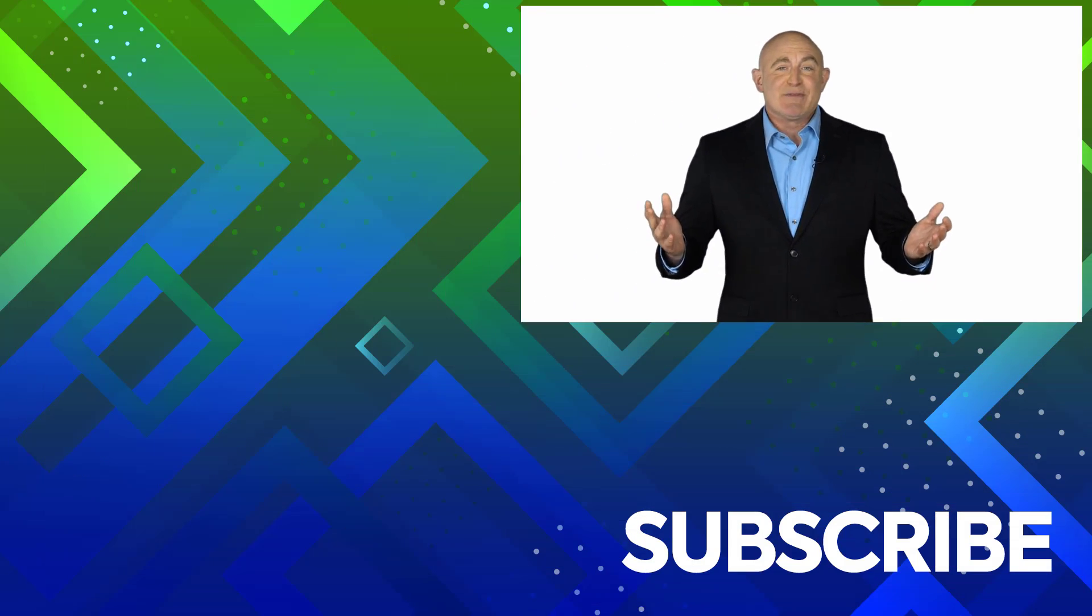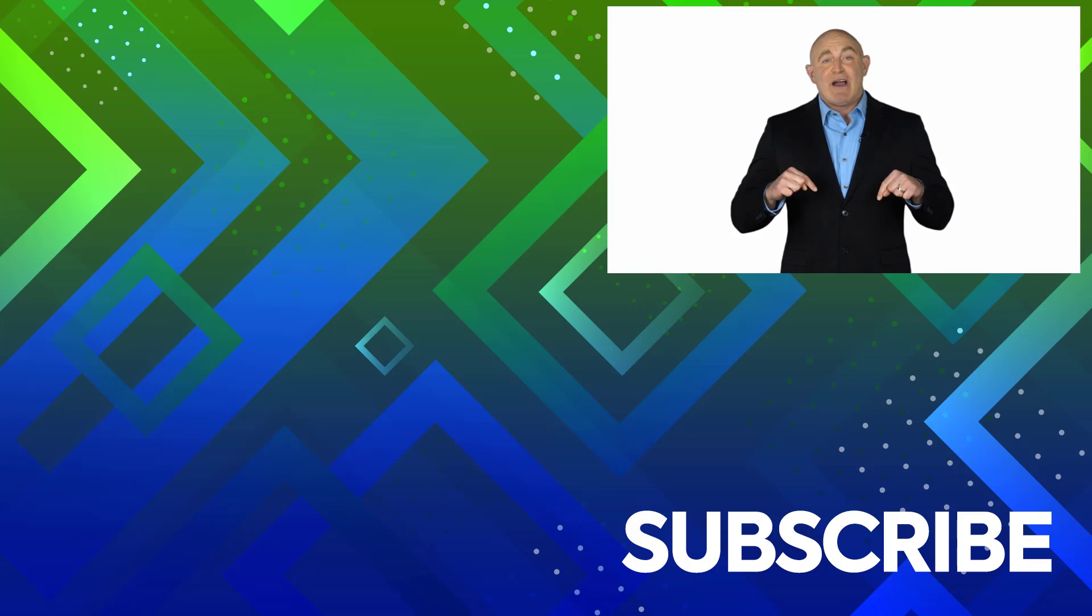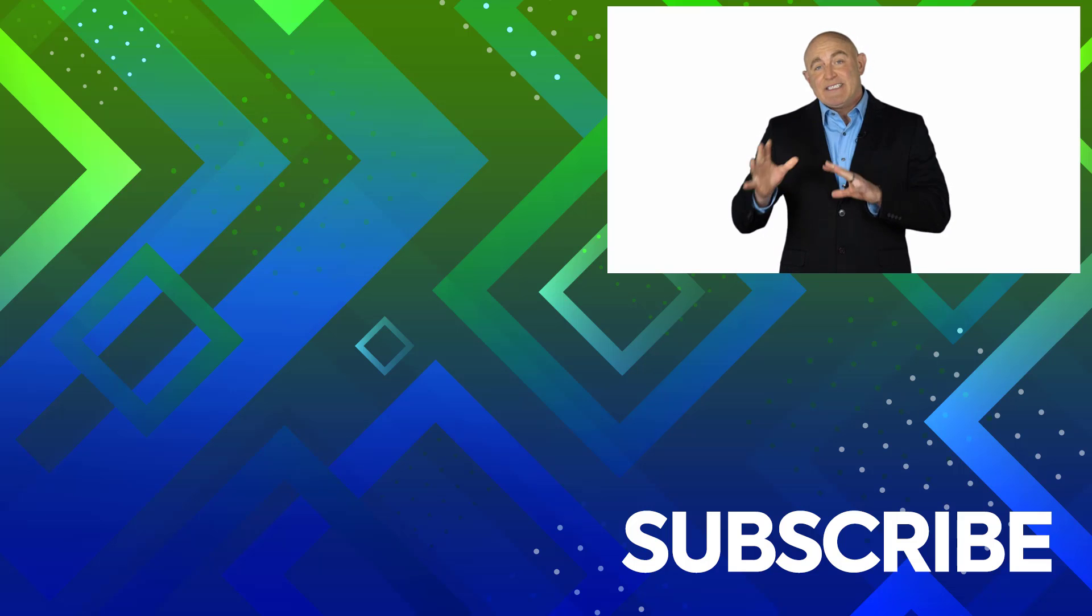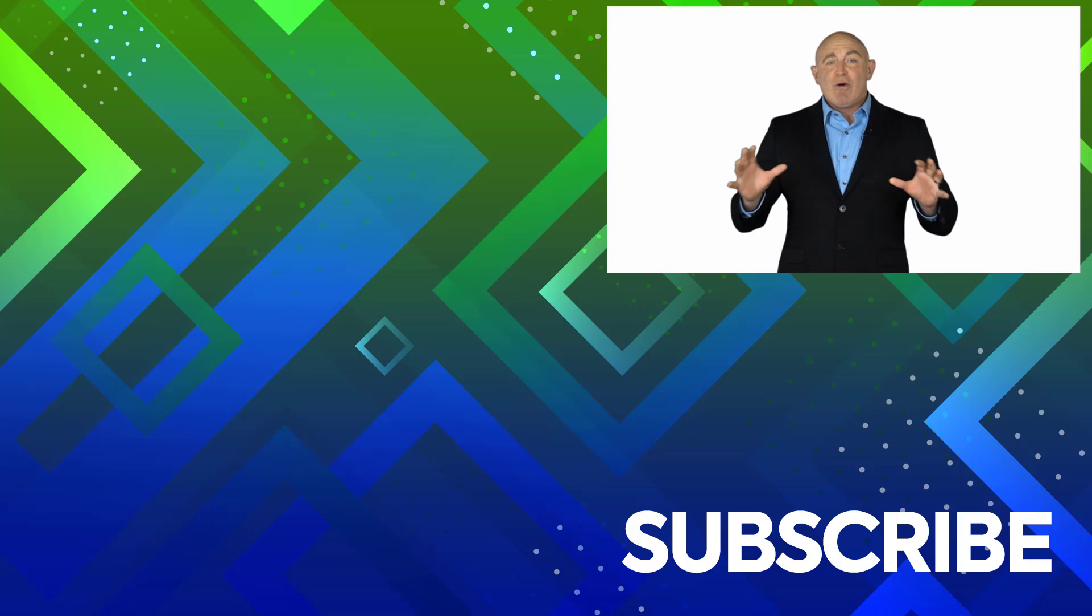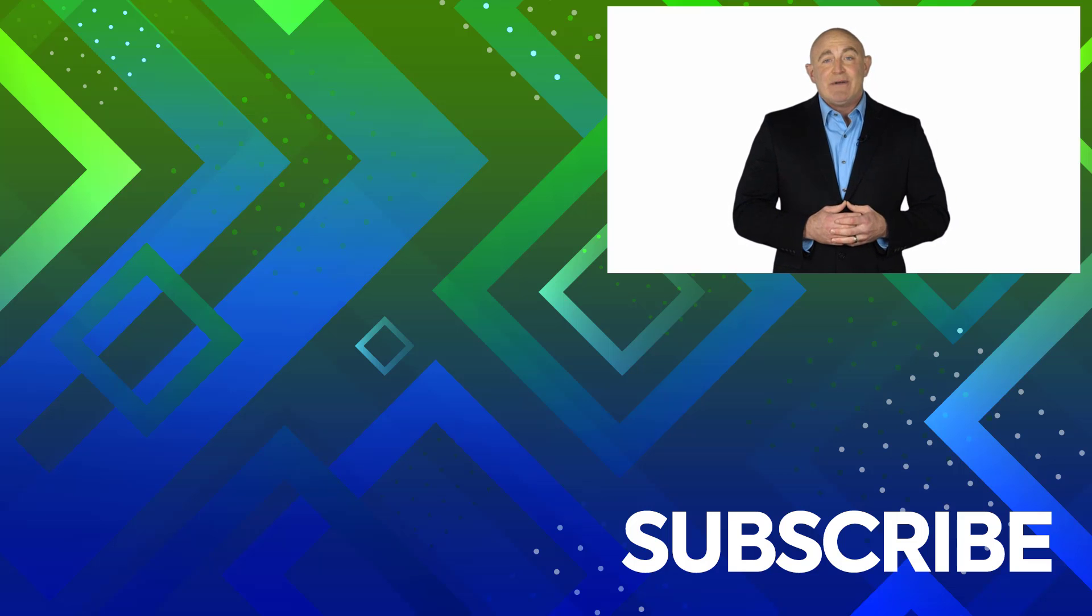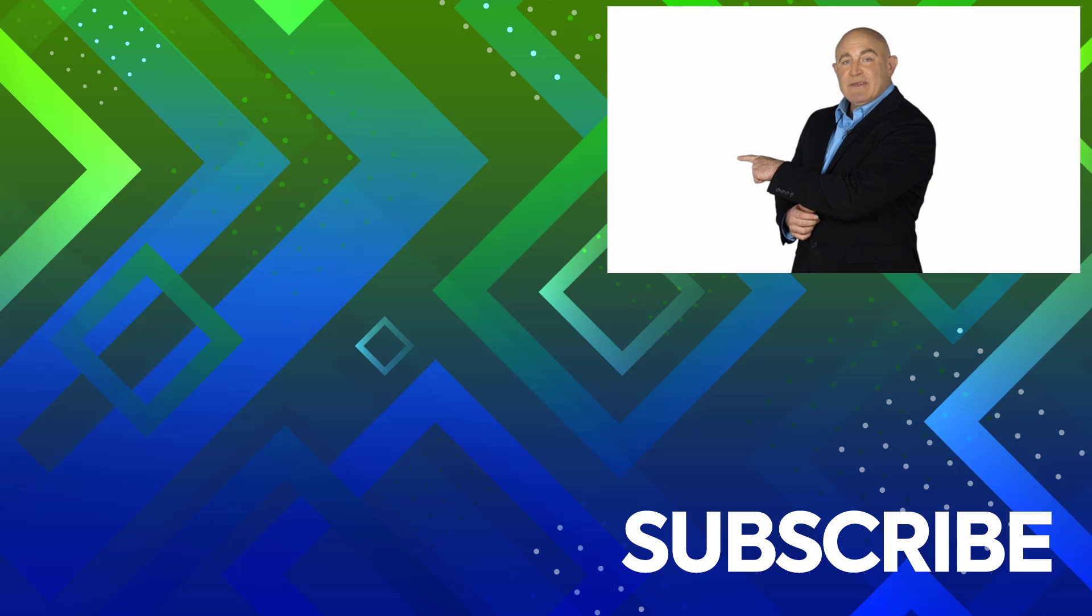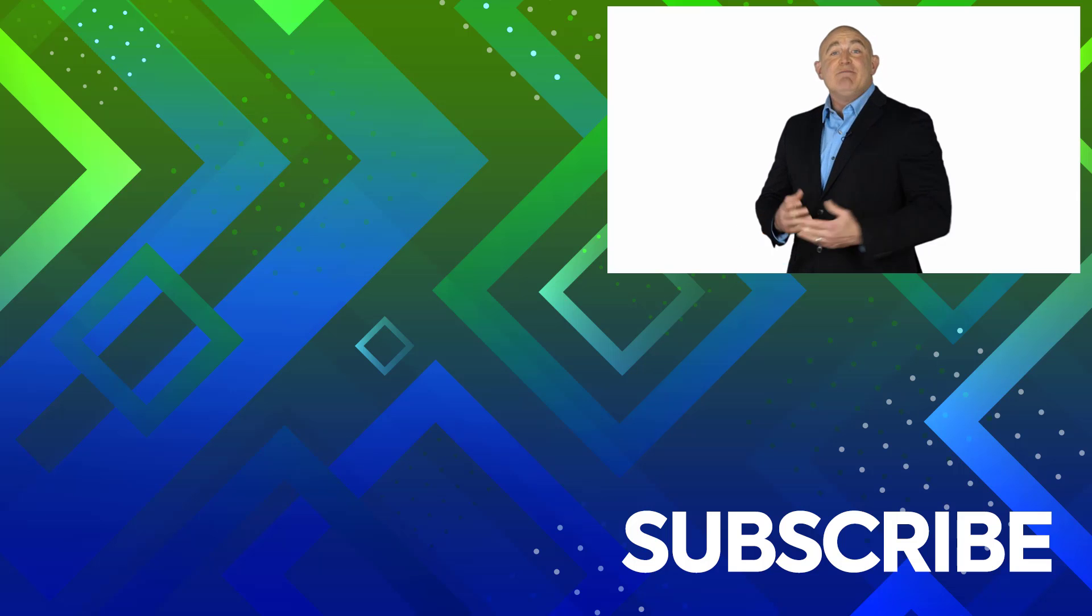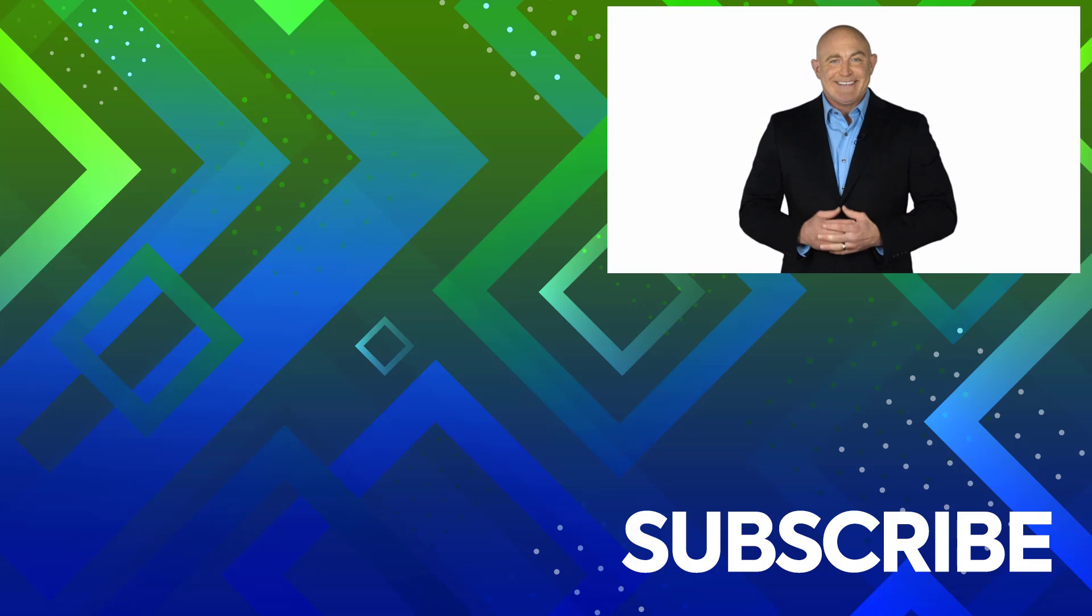If you are not a subscriber click down below to subscribe so you get notified about similar videos we upload. To see the full course that this video came from click over there and click over there to see more videos from Simon Says It.